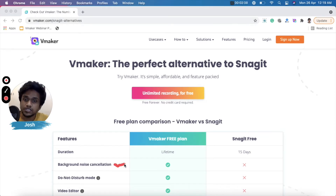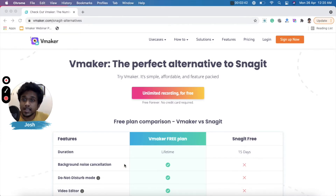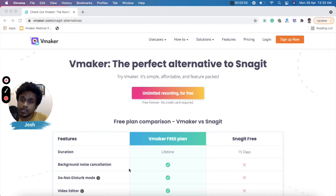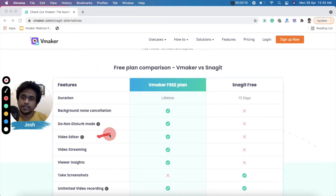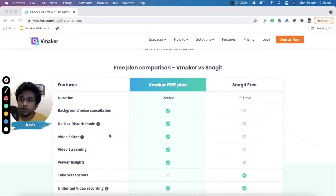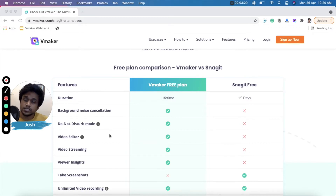The second feature is noise cancellation. vMaker's Chrome plugin offers noise cancellation, but Snagit doesn't have it. vMaker also has a Do Not Disturb feature on the Chrome plugin and the Mac application, which is again something not available on Snagit. The next one is the video editor — vMaker comes with its own built-in video editor to help you edit your videos right after recording, trimming rough edges to make it perfect.